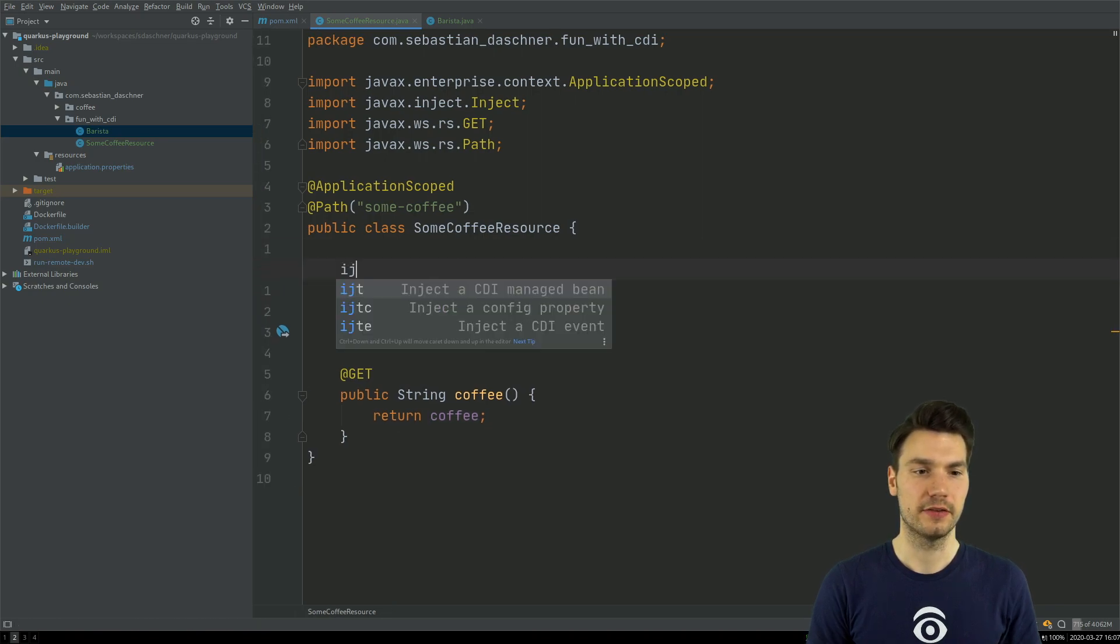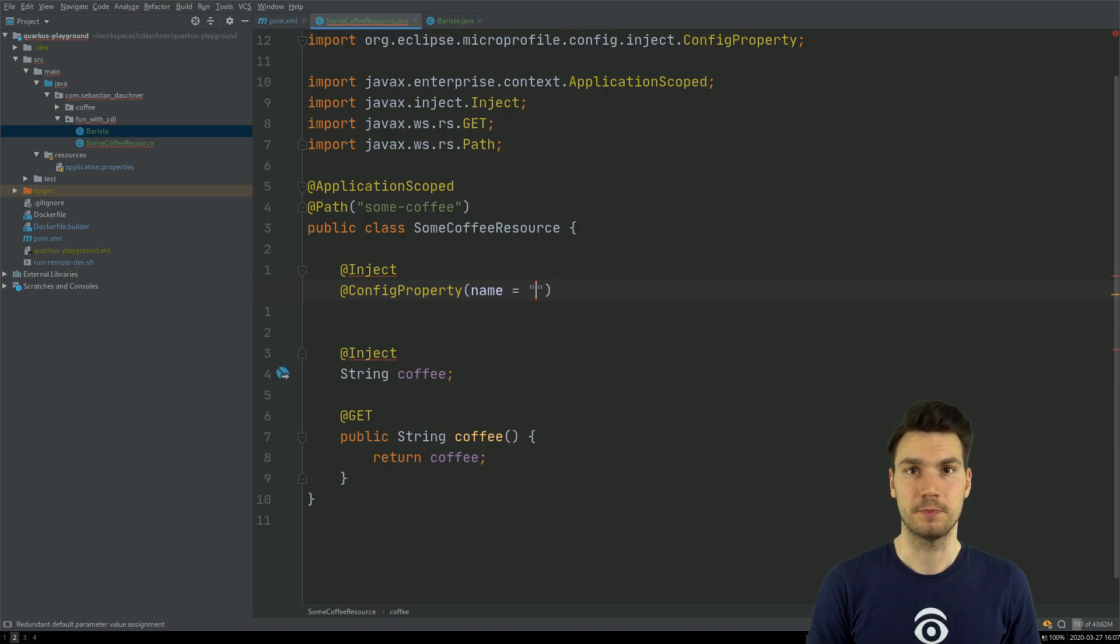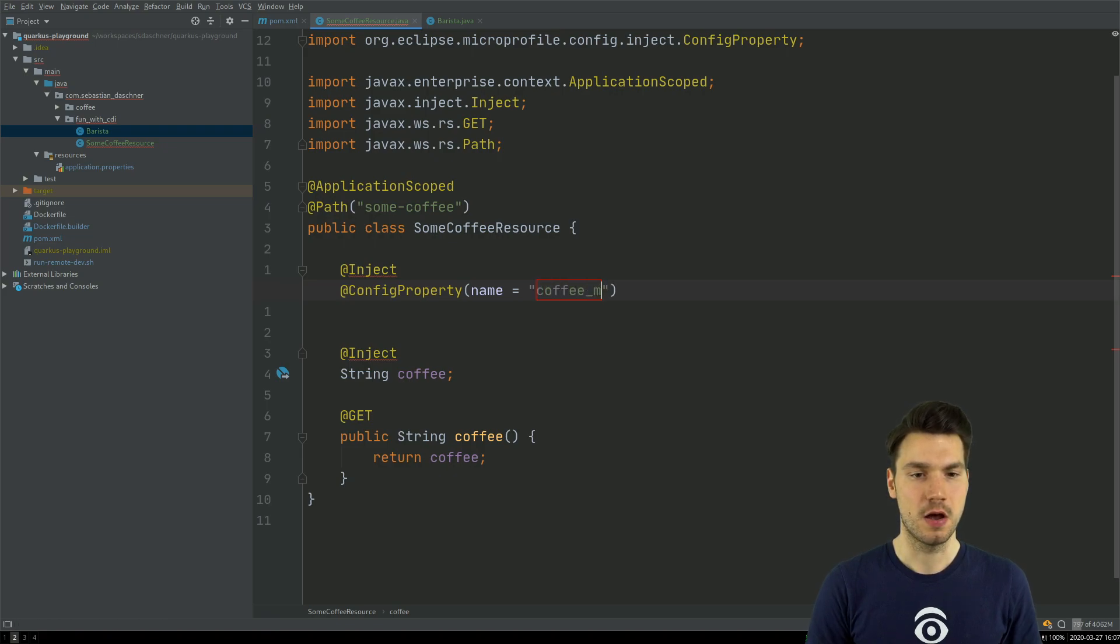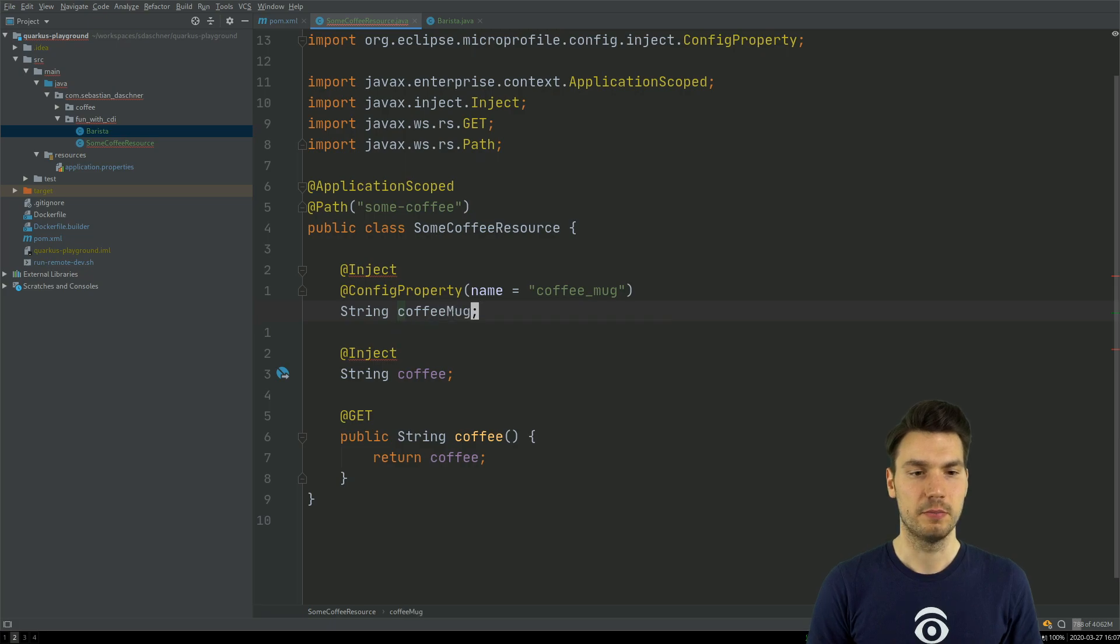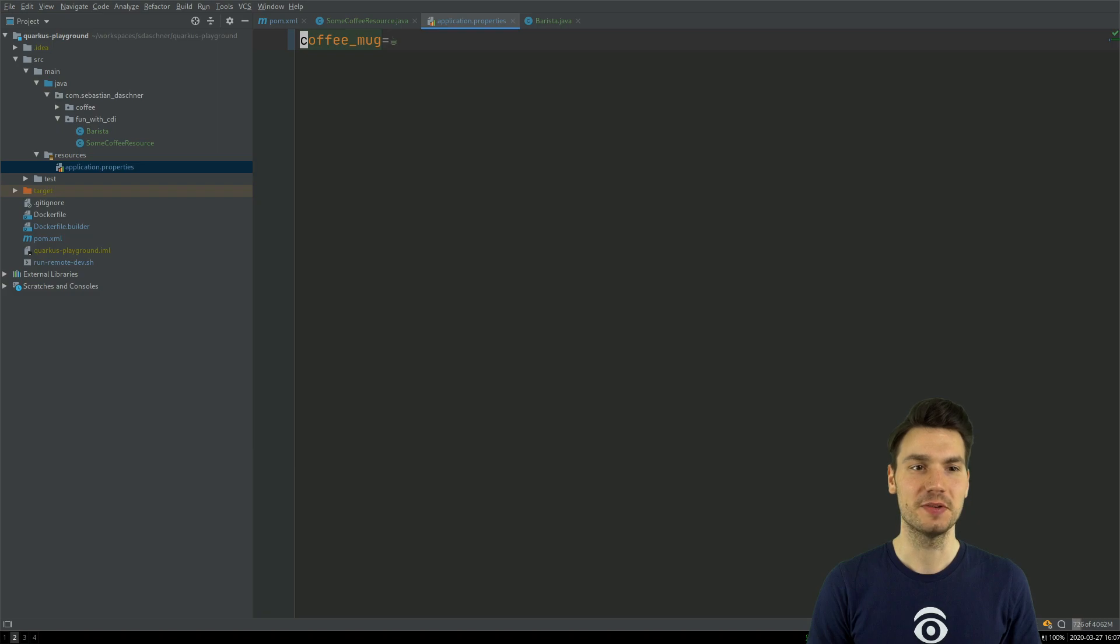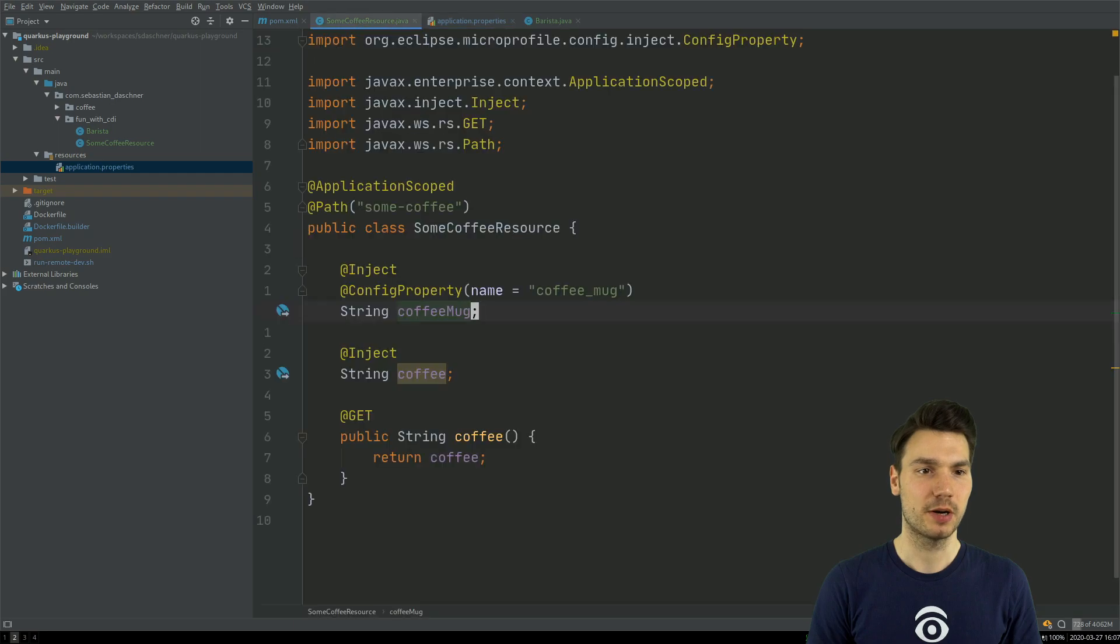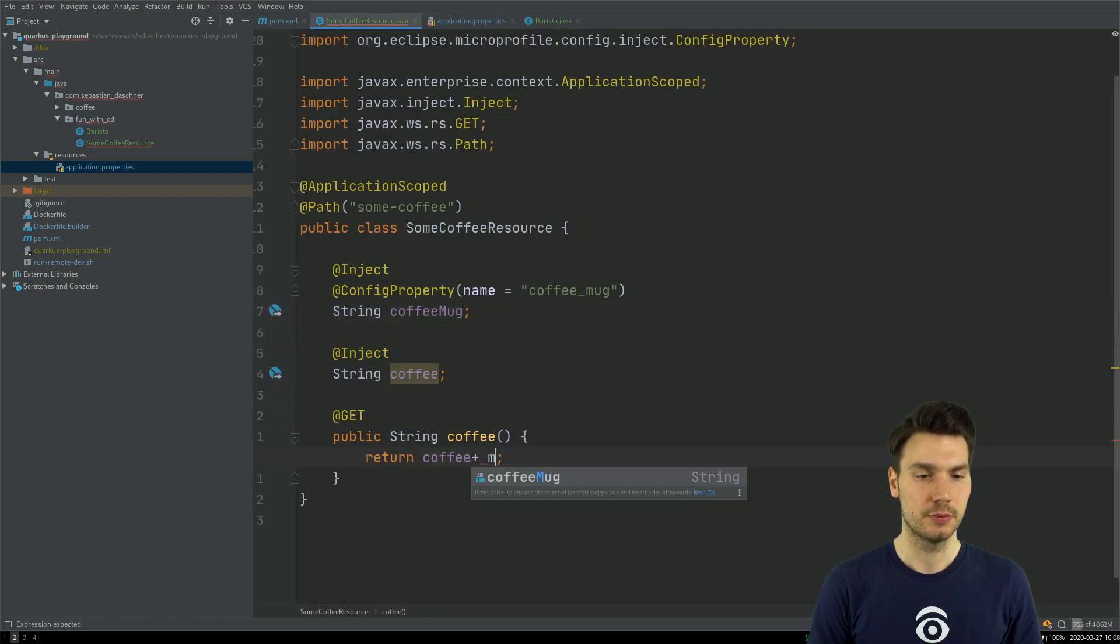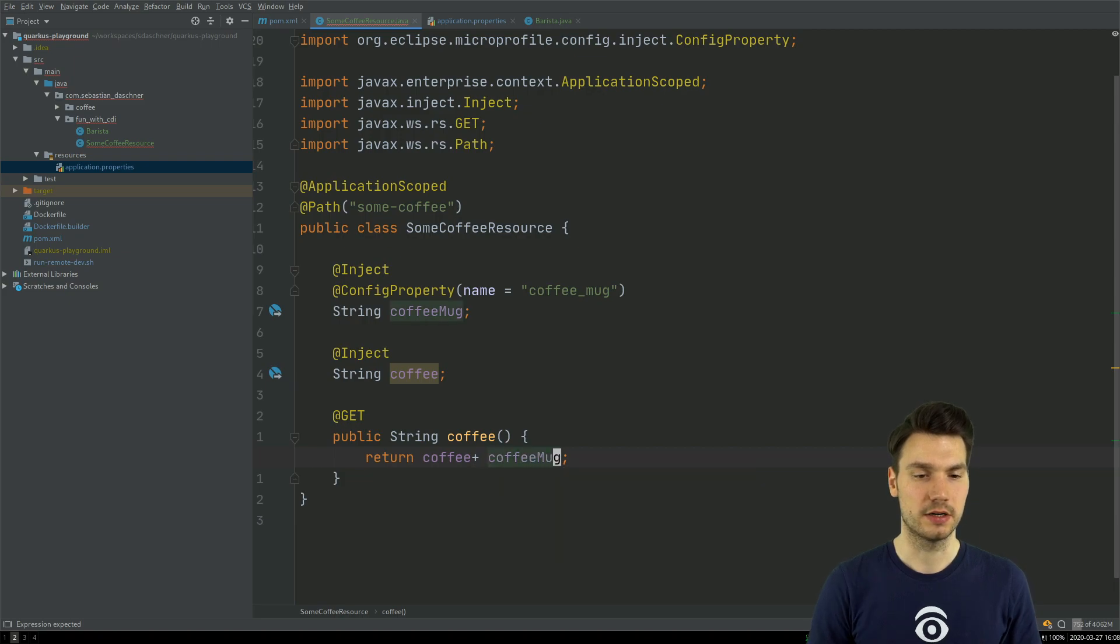Let me give you an example. If I would inject some configuration that here comes from microprofile.config at config property, for example, I call this coffee mug. I can inject some coffee mug, so I believe every application should have a coffee mug injected here, which is, in my case, just a Unicode symbol for a coffee mug. And that comes from the properties, application properties in Quarkus. And now I can easily inject that and say, okay,